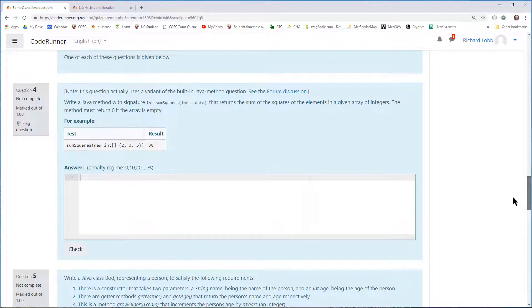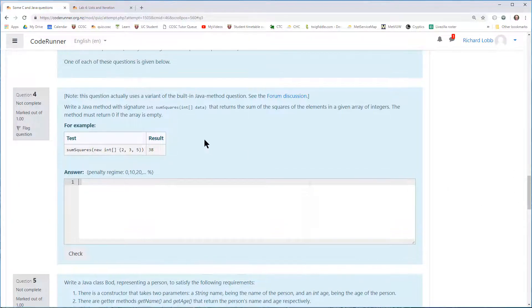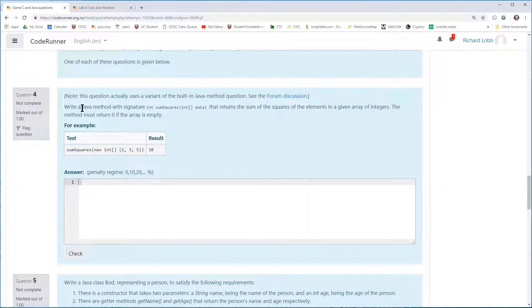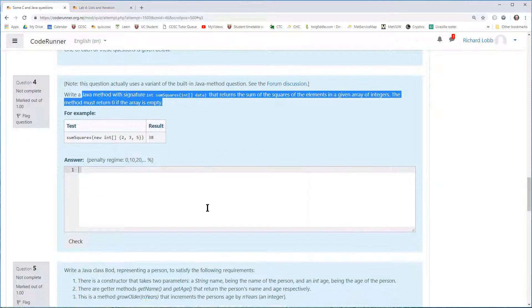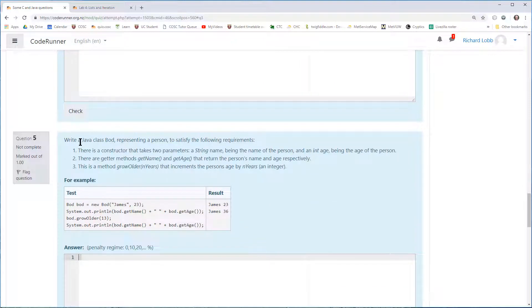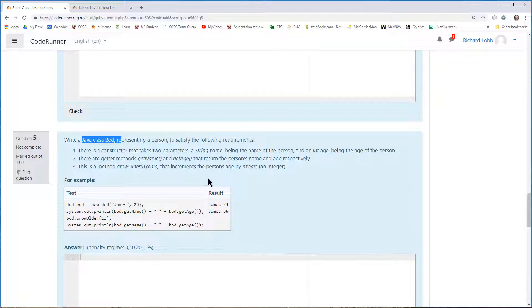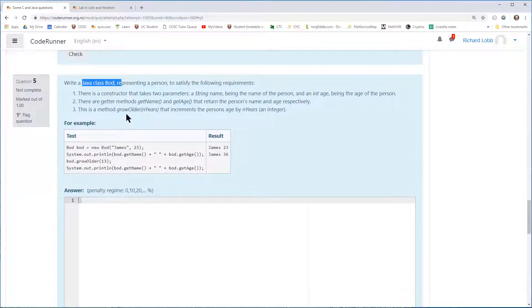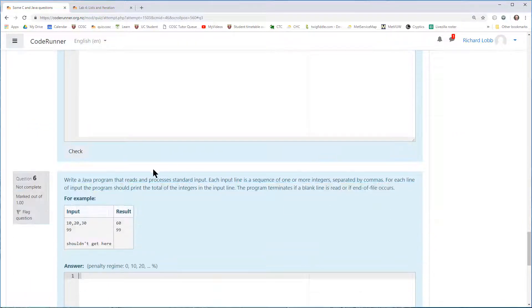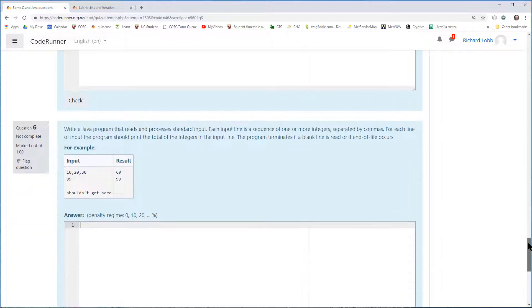There's some Java questions here, the different flavors of Java question. Here's one that asks for a Java method with a particular signature. Here's one that asks for a Java class with certain specifications, a constructor, a couple of getter methods, and a mutator method grow older. Here's one that asks for a Java program.